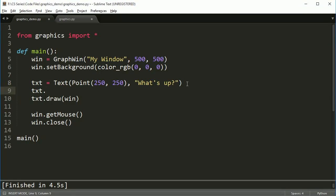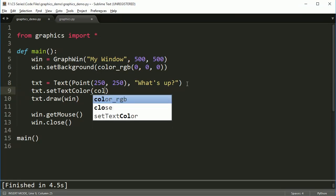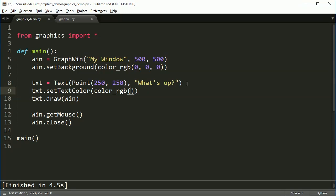And you might be tempted to try to use outline or set fill, but really what you want is set text color. Set text color just fills it in with whatever color you have, and it's only going to have that. You're not going to have an outline and all the other stuff. So color RGB,